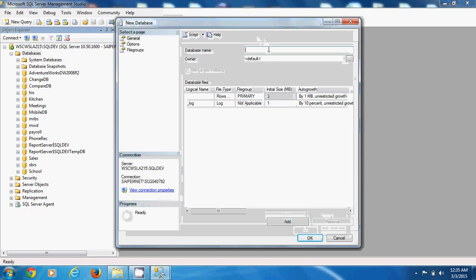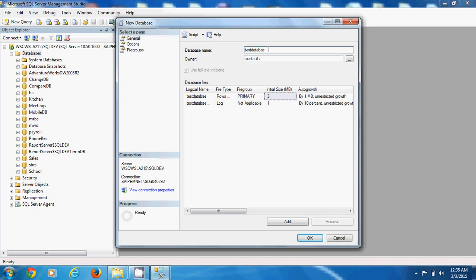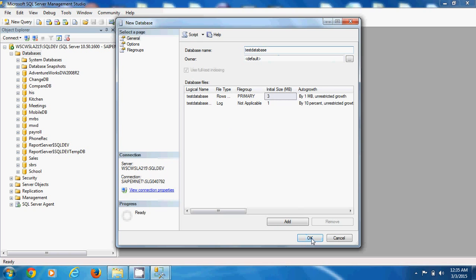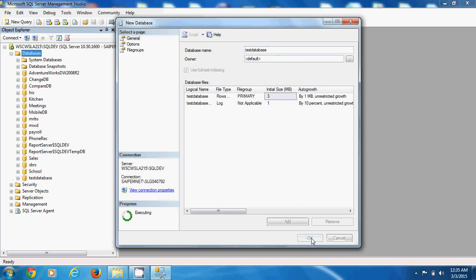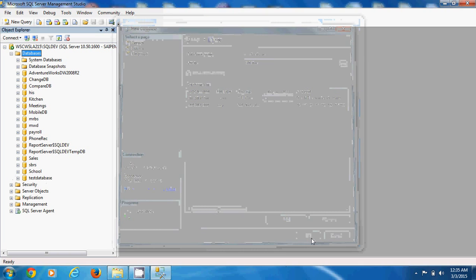Give it a name. I'm going to call it test database. Owner default. Let's leave it at that for now. And then you just say okay. And it creates this database for you.